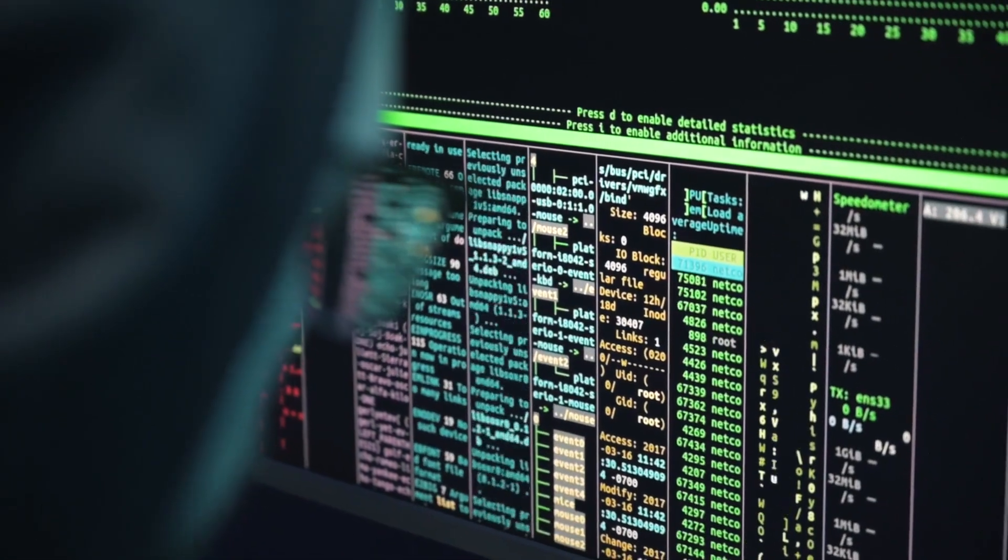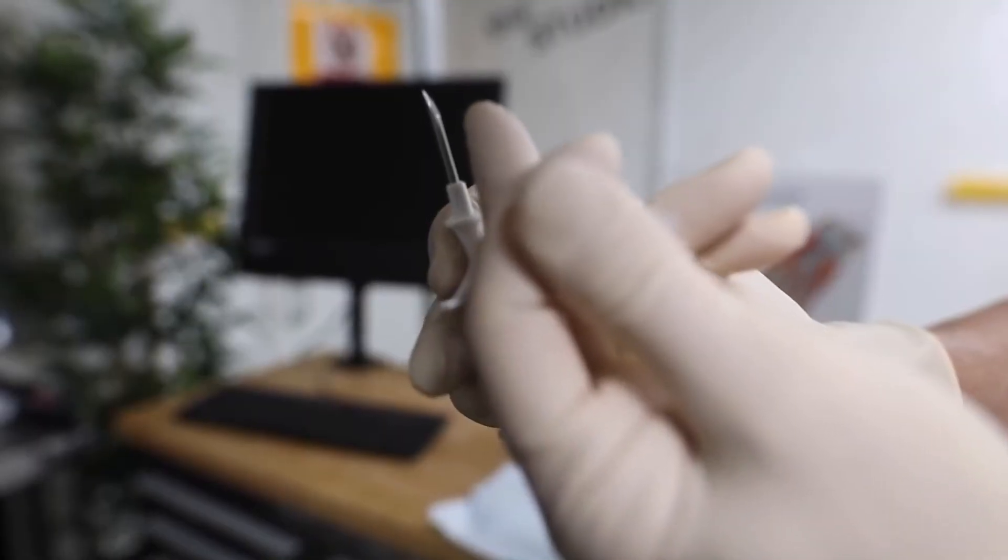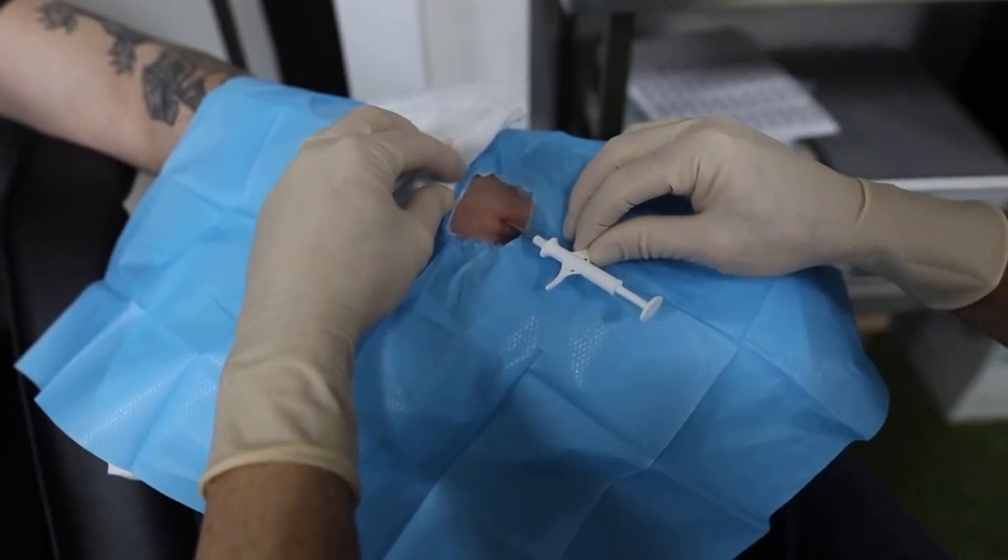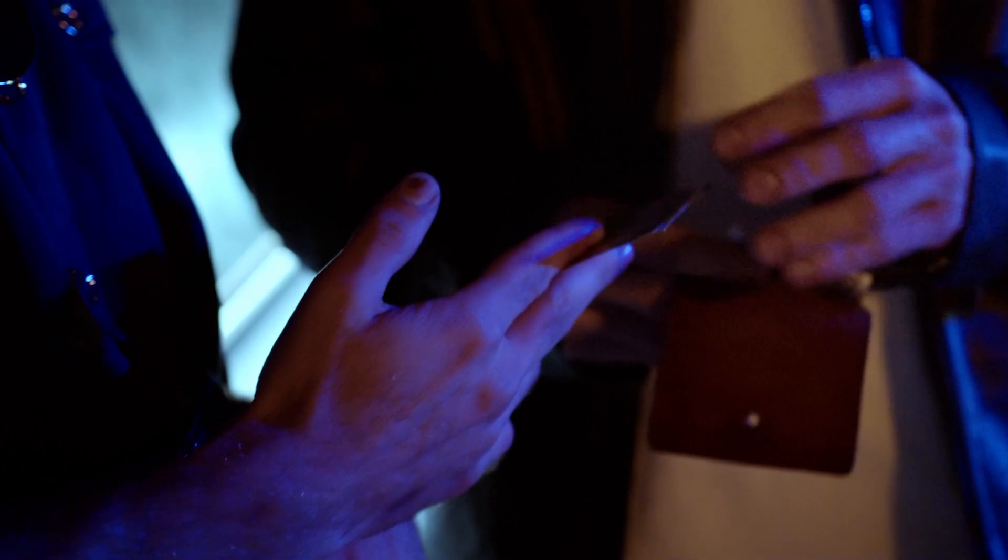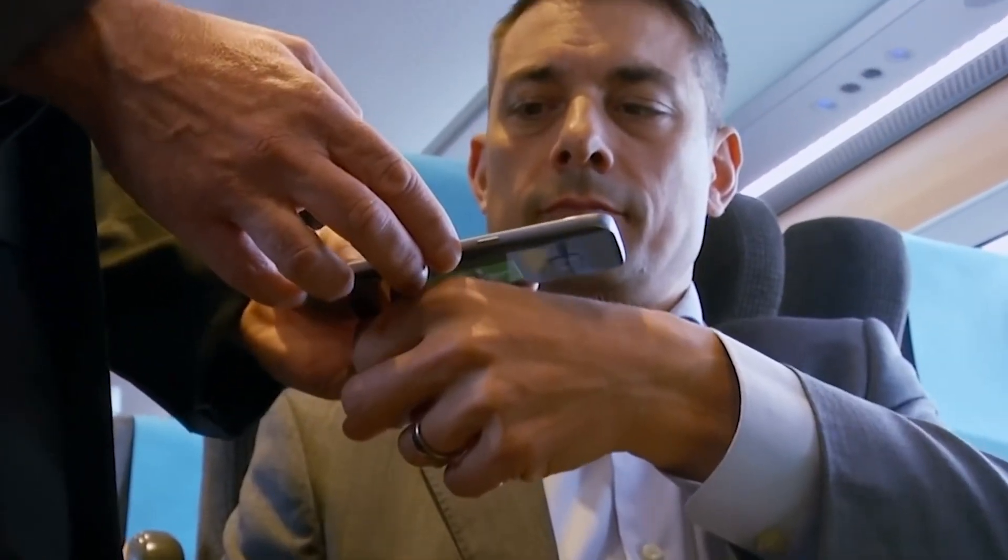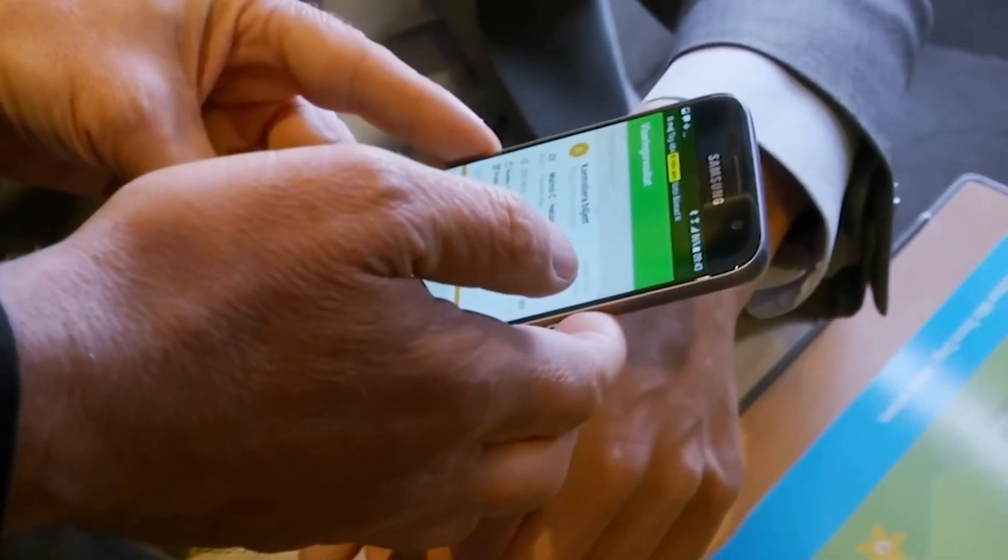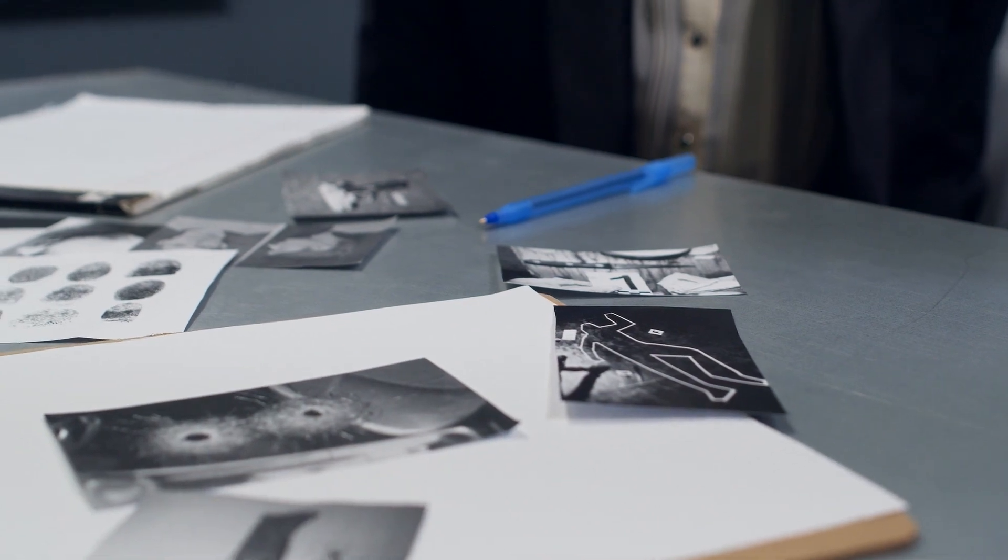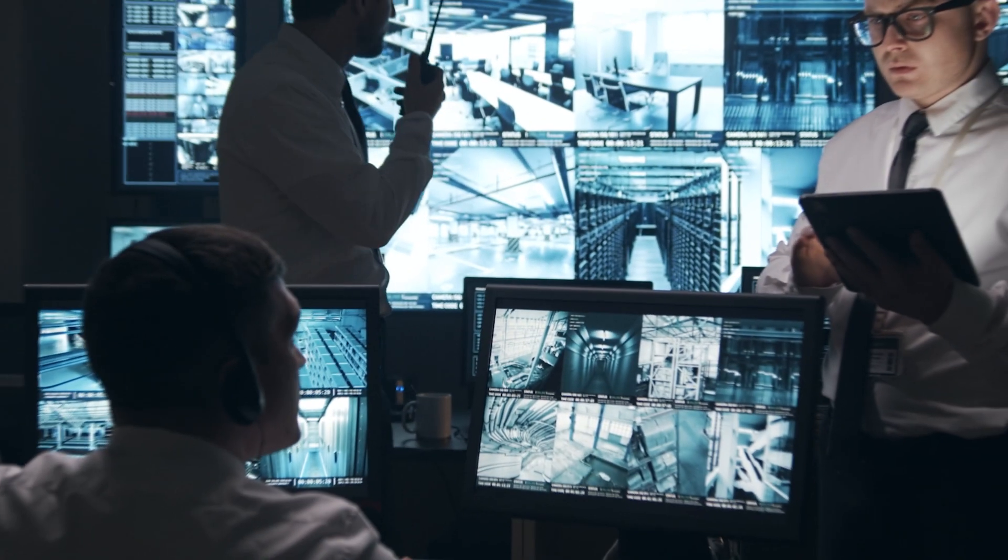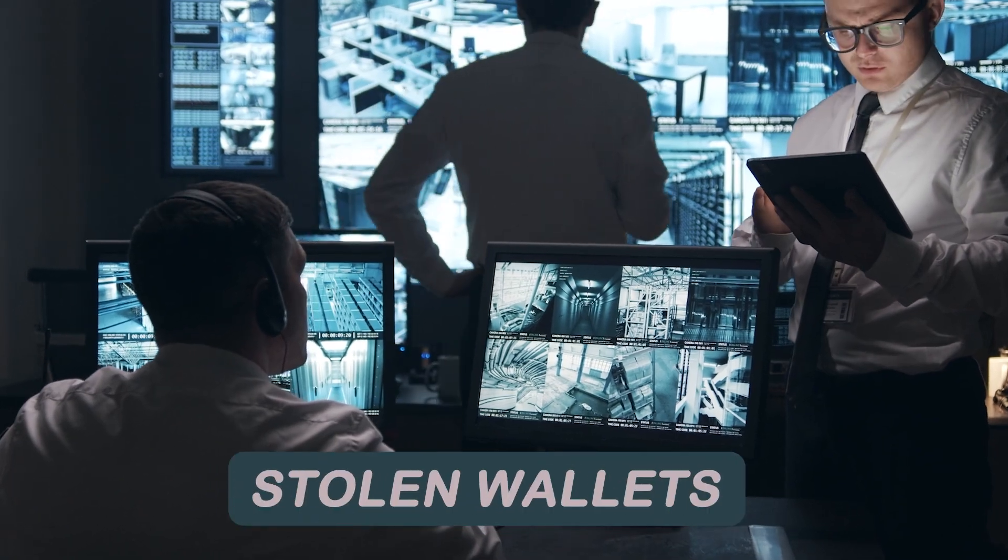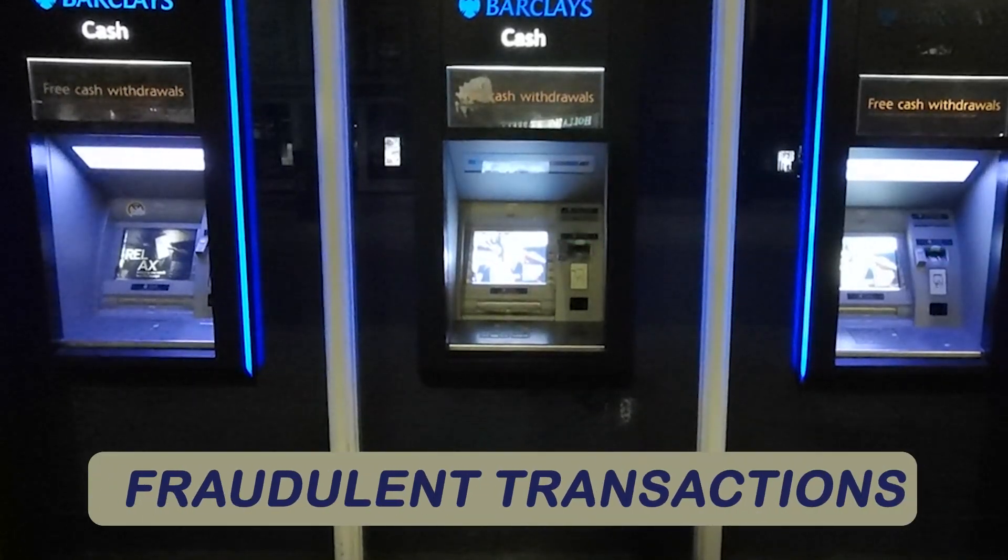In a world where cybercrime and identity theft pose persistent threats, microchip implants offer a robust and secure solution. Unlike conventional payment methods that rely on external devices vulnerable to loss or theft, implants provide unparalleled protection. Encrypted and embedded deep within our bodies, these tiny chips ensure that our financial information remains safe and inaccessible to thieves and fraudsters. With this advanced level of security, we can bid farewell to concerns over stolen wallets, hacked bank accounts, and fraudulent transactions.